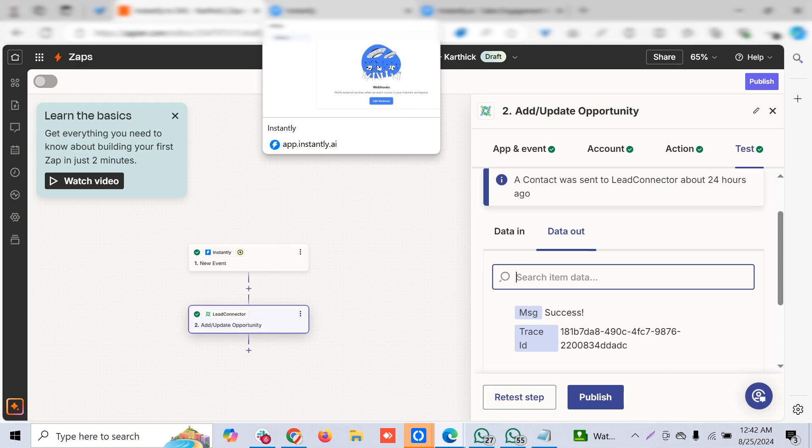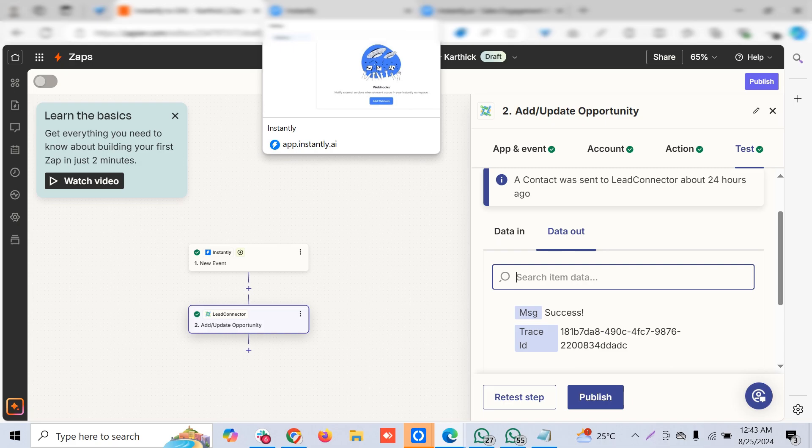I hope this video helps you. If you have any requirements for integration between two platforms, please let us know. We can do it through Zapier, Make, no-code automation, premium trigger actions from GoHighLevel, or custom coding. Thanks for watching, please consider subscribing. Thanks, bye!